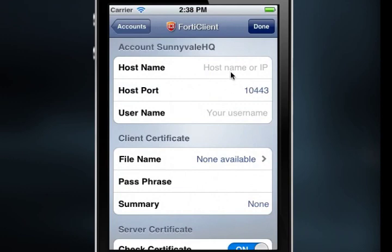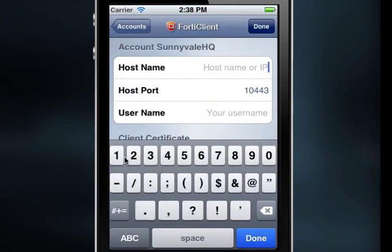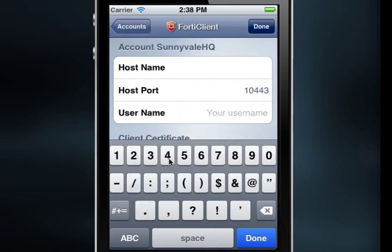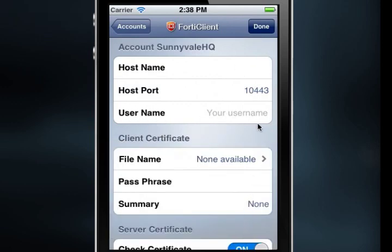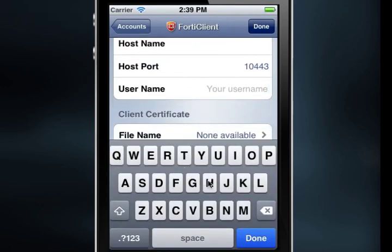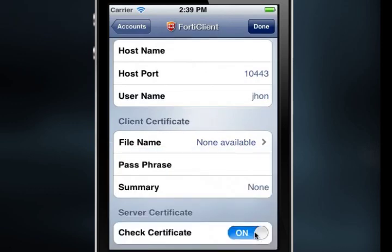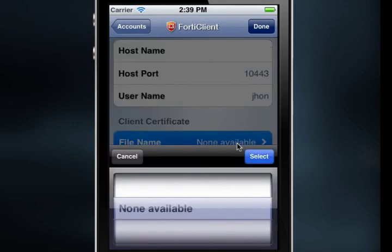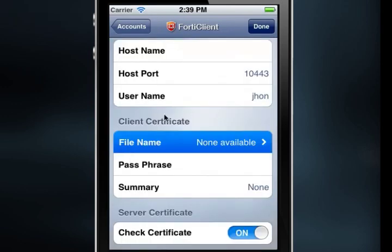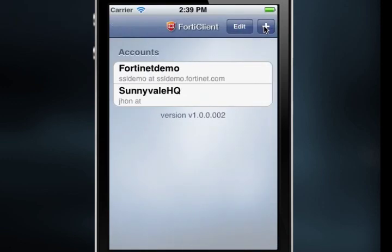The Account Details window will open. Select Host Name and enter the server host name or IP address using the keyboard, then select Done on the keyboard menu. For the host port, I'm going to use the default value of 10443. Select Username and enter your username — in my case, J-H-O-N — and then select Done on the keyboard menu again. Selecting File Name under the Client Certificates heading shows us that there are no Client Certificates available, so we will need to add those to the device. Select Done from the top menu pane to create the account and return to the Accounts list.